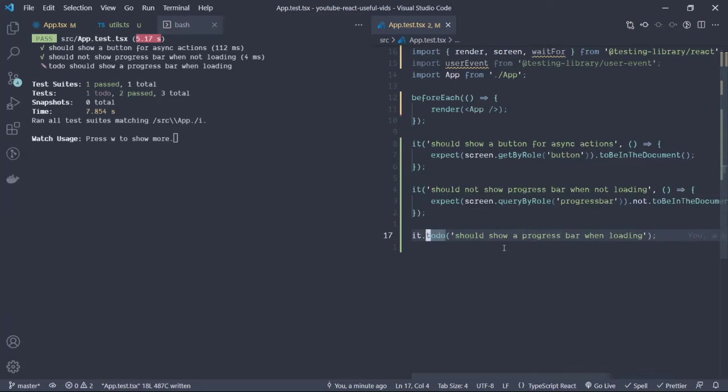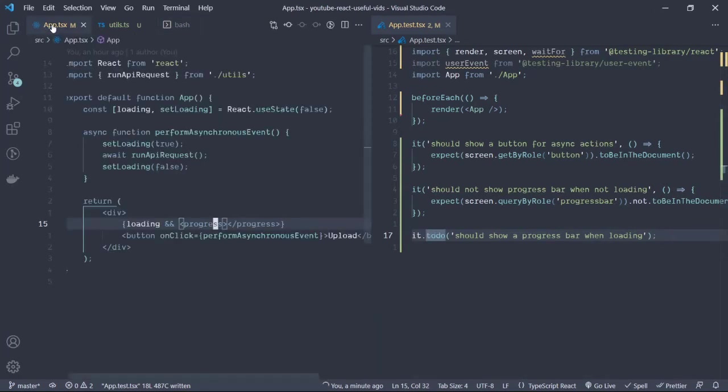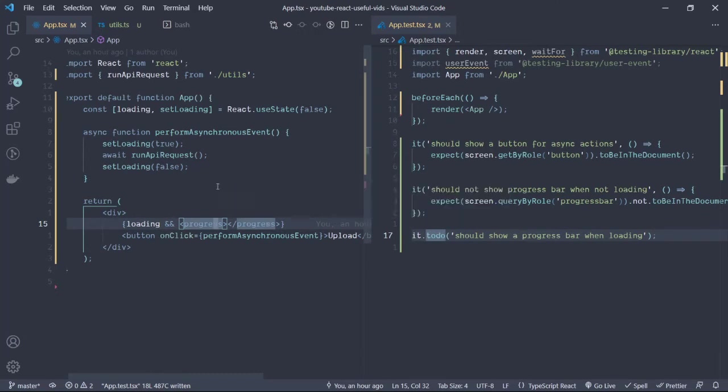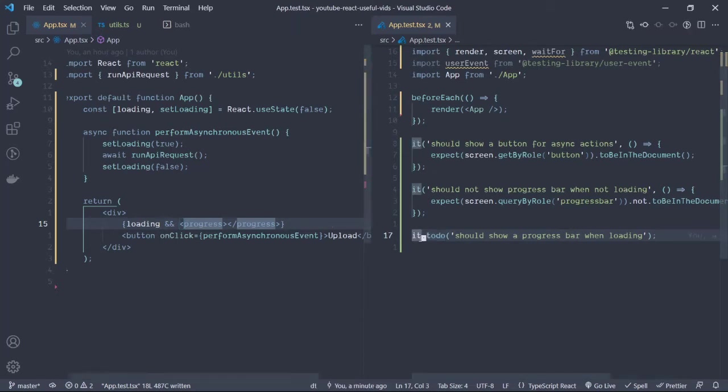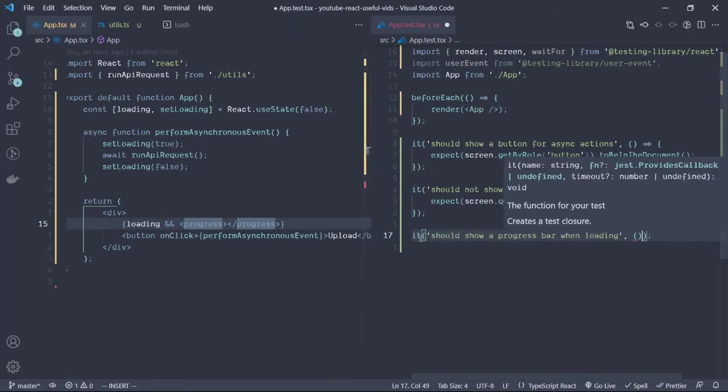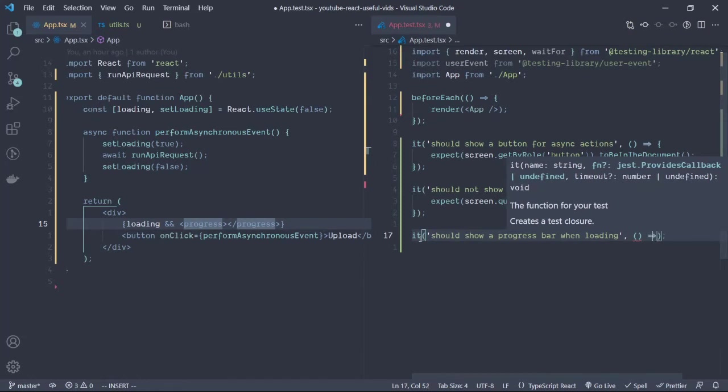That's it for the test. Now moving on to the last test: should show a progress bar when loading. If we check the app, we know that the progress bar must be rendered onto the page when we perform the asynchronous event. So let's get rid of the to-do and move on to the test.